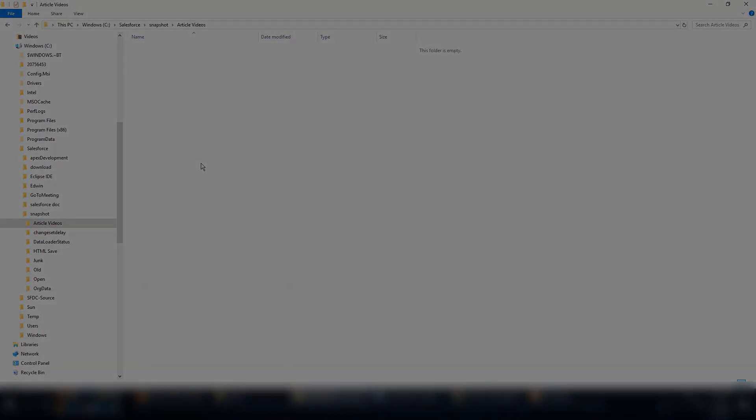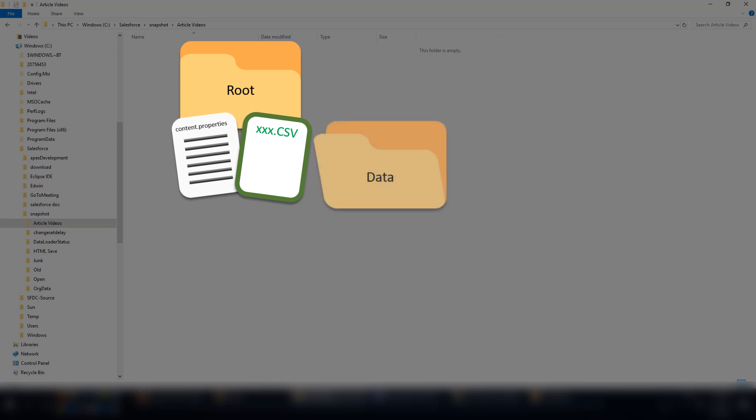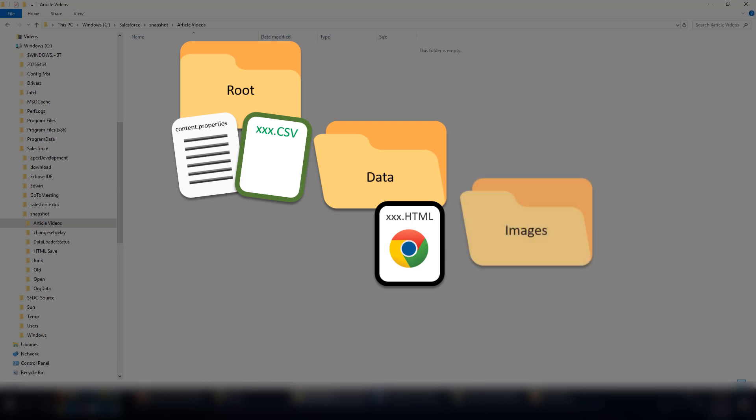We'll create a root folder, and inside the root folder, we'll put the content properties from our org and a CSV file that lists the fields we want to populate in the article. Inside root, we'll also have a subfolder that we'll call data. In the data folder, we'll have a .html file that will have the links to our images, and a folder that will contain all our images.